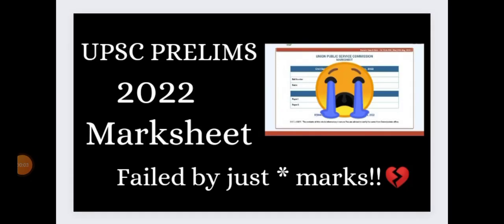Hello everyone, I welcome you all here and today I got my marksheet for UPSC Prelims 2022 in which I have failed obviously. Since I have shared many of my failures with you all, this is one more addition to the list. I want to tell you that this particular result has hurt me the most.